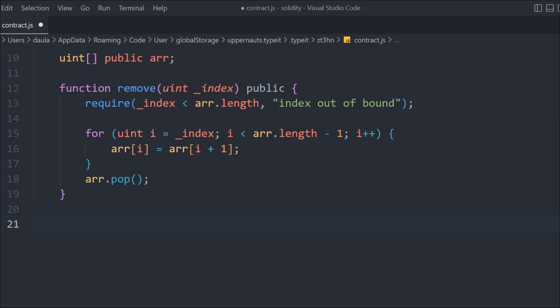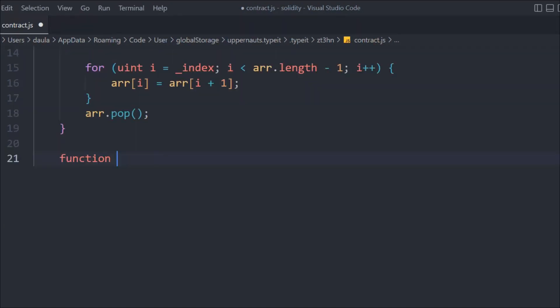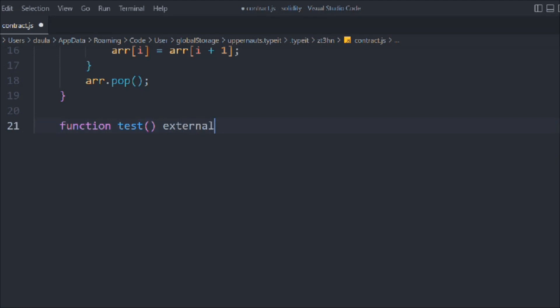If you want to have only five elements in a 10-element array, you pass index 5 and the for loop runs, deleting all elements from that position until we have five elements left. That's what this remove function does — it removes elements from the back by shifting, so that's what we have. Now we're going to call this function from another function called test.